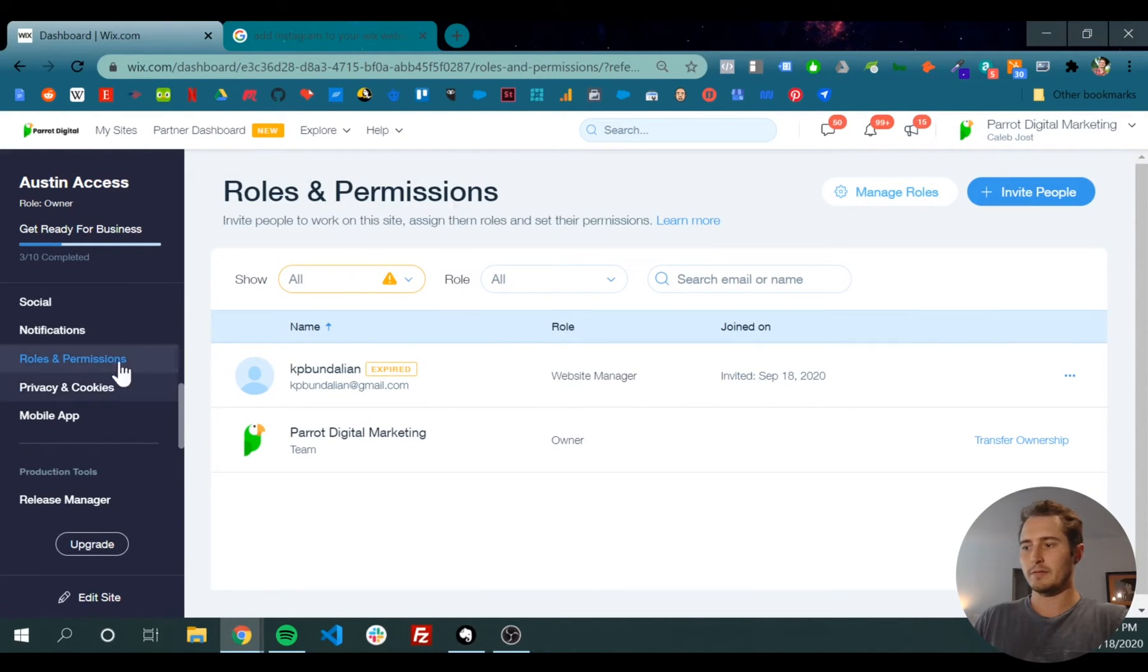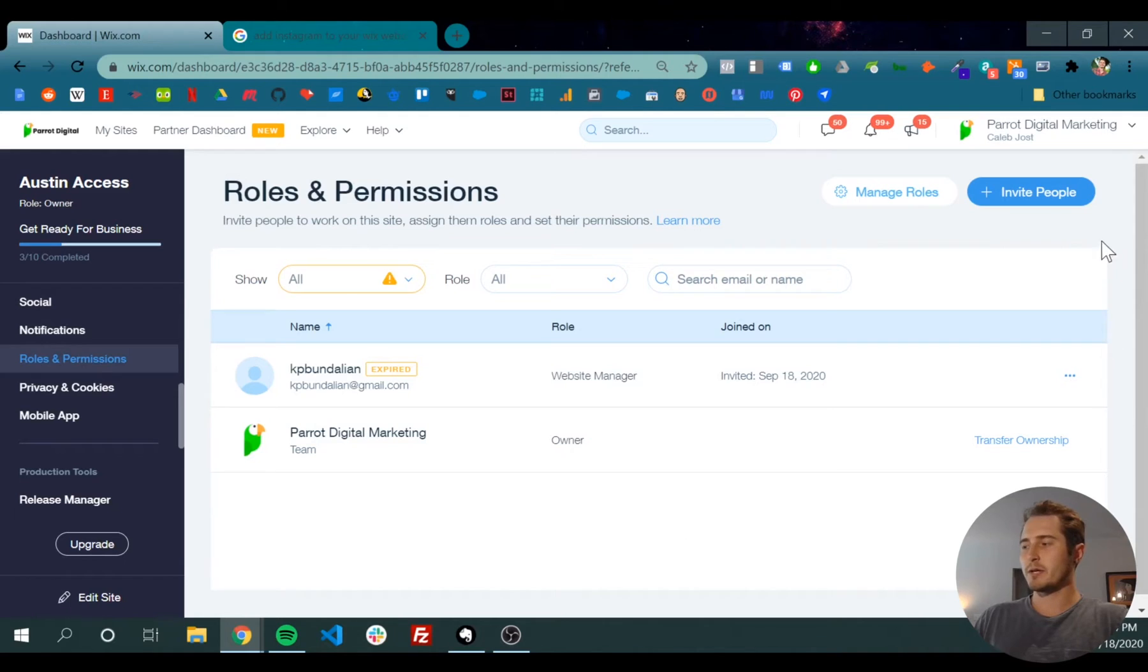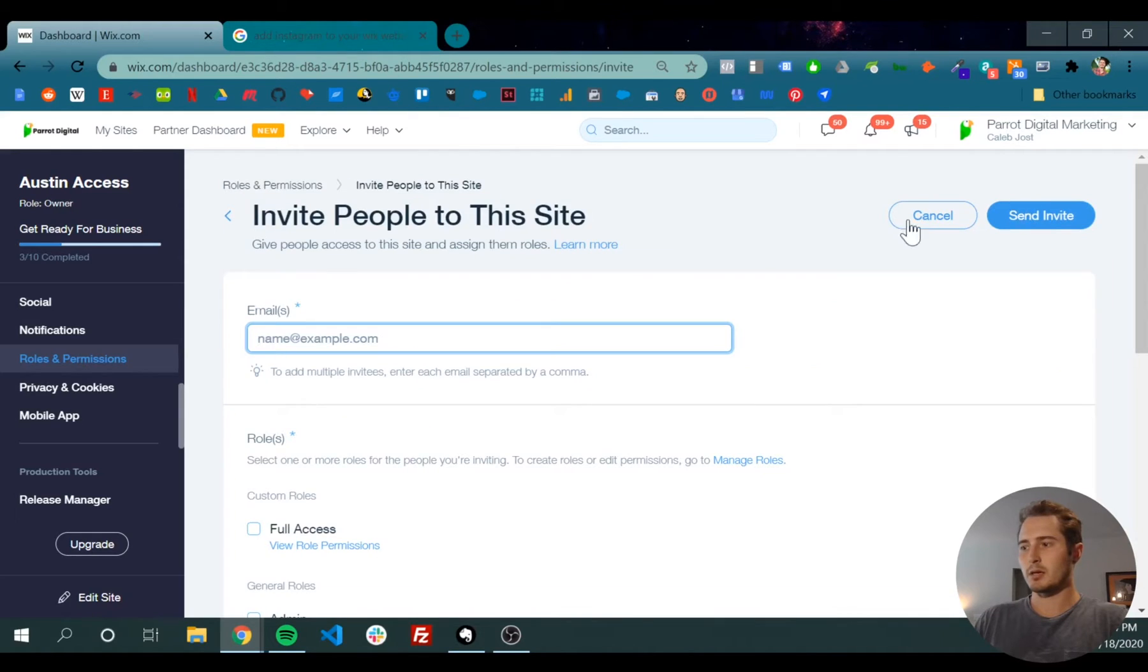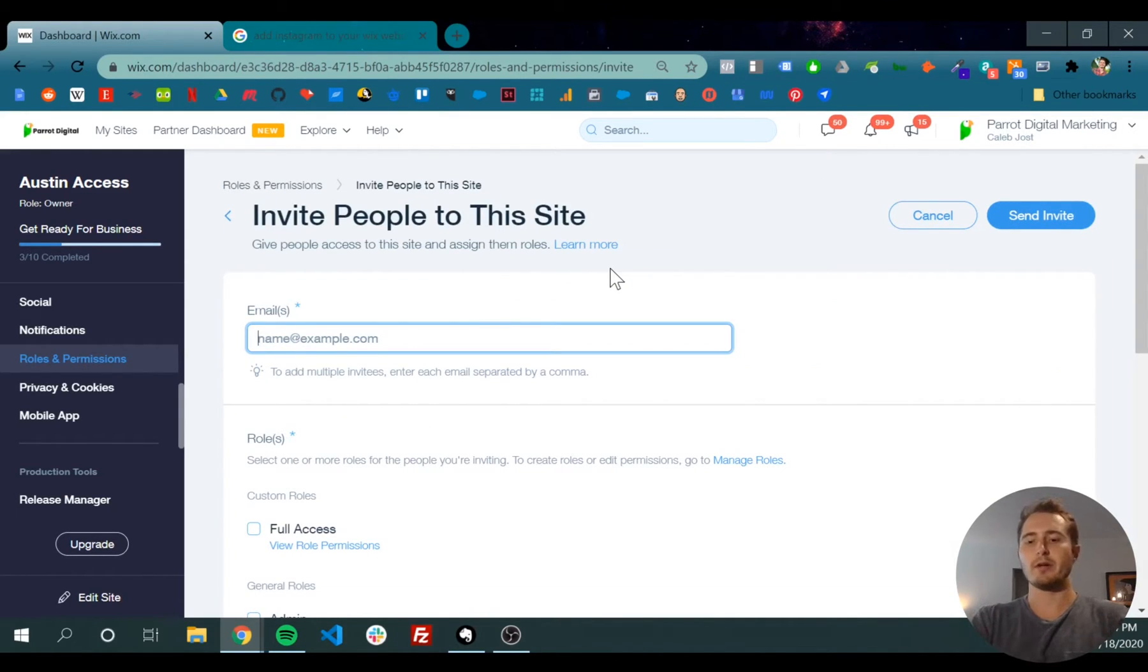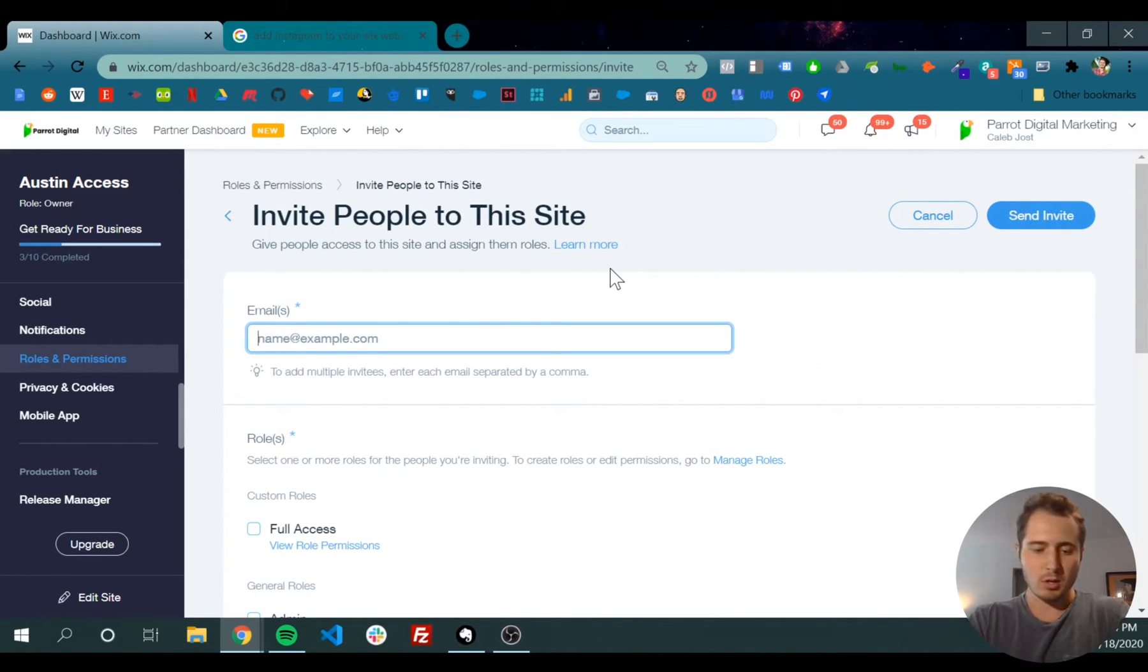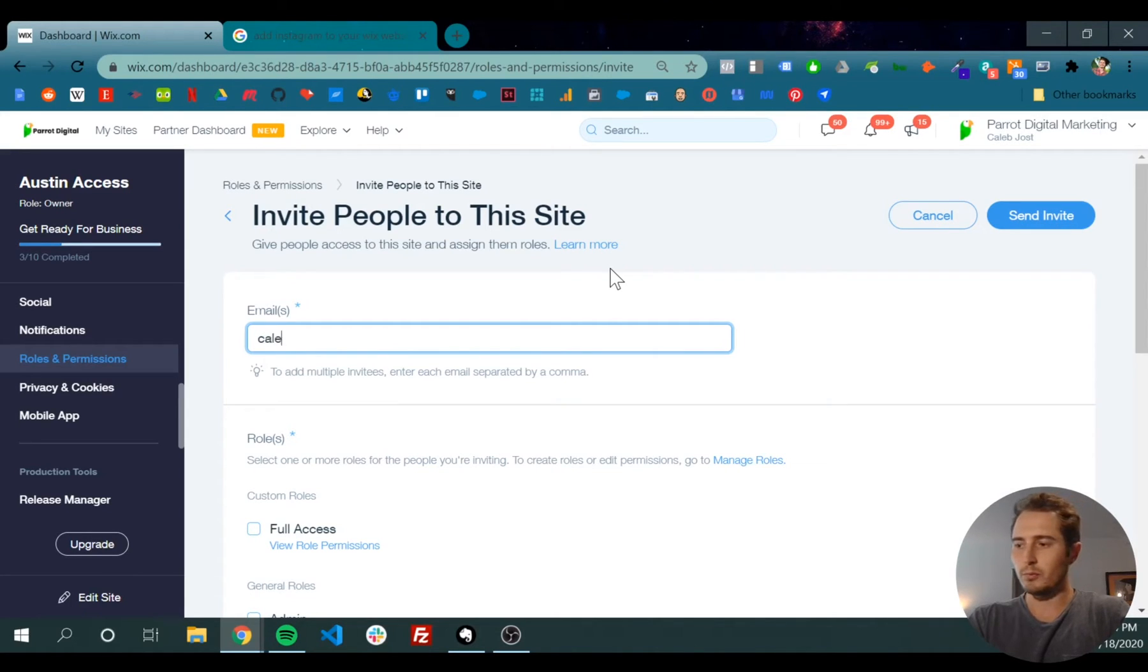On this screen in the top right corner, there's a blue invite people button. Click there and put in whatever email you want to invite.